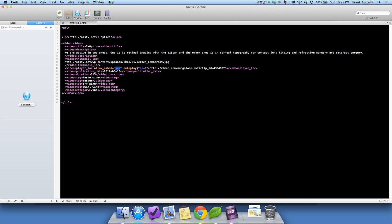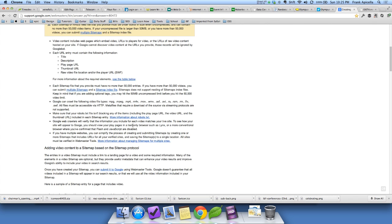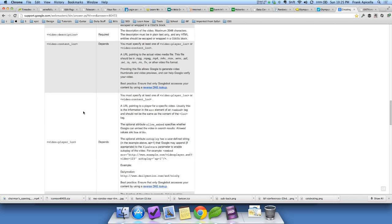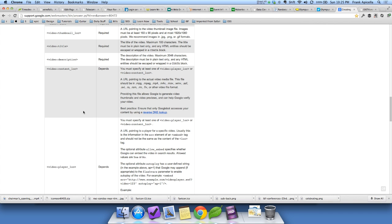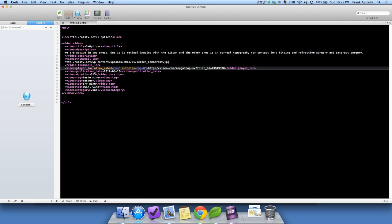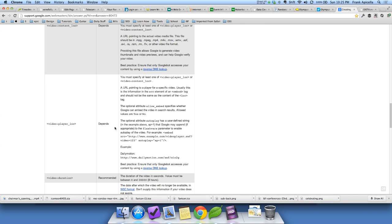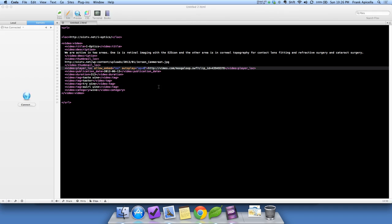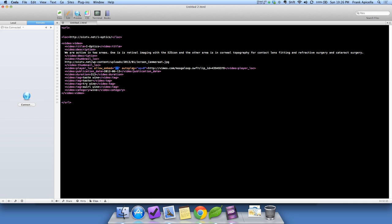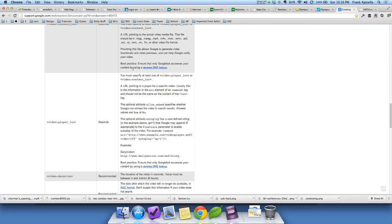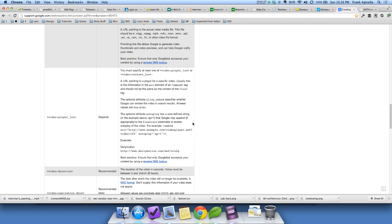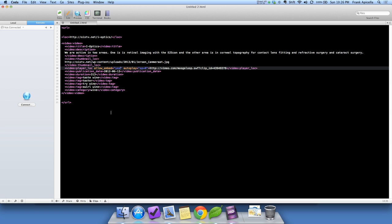Allow embed. My particular videos are not autoplay. Let's look on the Google page. The optional attribute allow embed specifies whether Google can embed the video in search results. We definitely want that. Yes. The optimal attribute autoplay has a user to punch screen, like with a map and if the flash bars parameters to enable autoplay in the video. So we'll just leave that at one. So basically just leave this as the default.